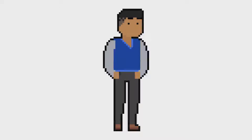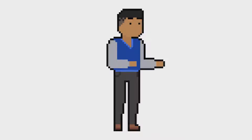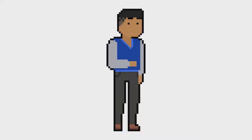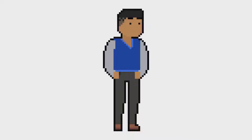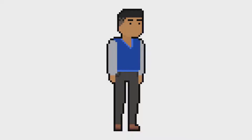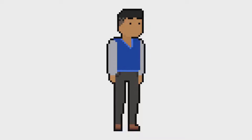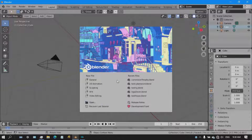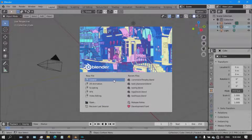I'll be showing you how I created this logo and how I animated it. It's gonna be one heck of a ride. We head onto Blender, which is a free open-source 3D and 2D animation and modeling software that you can download for free — the link is in the description below.